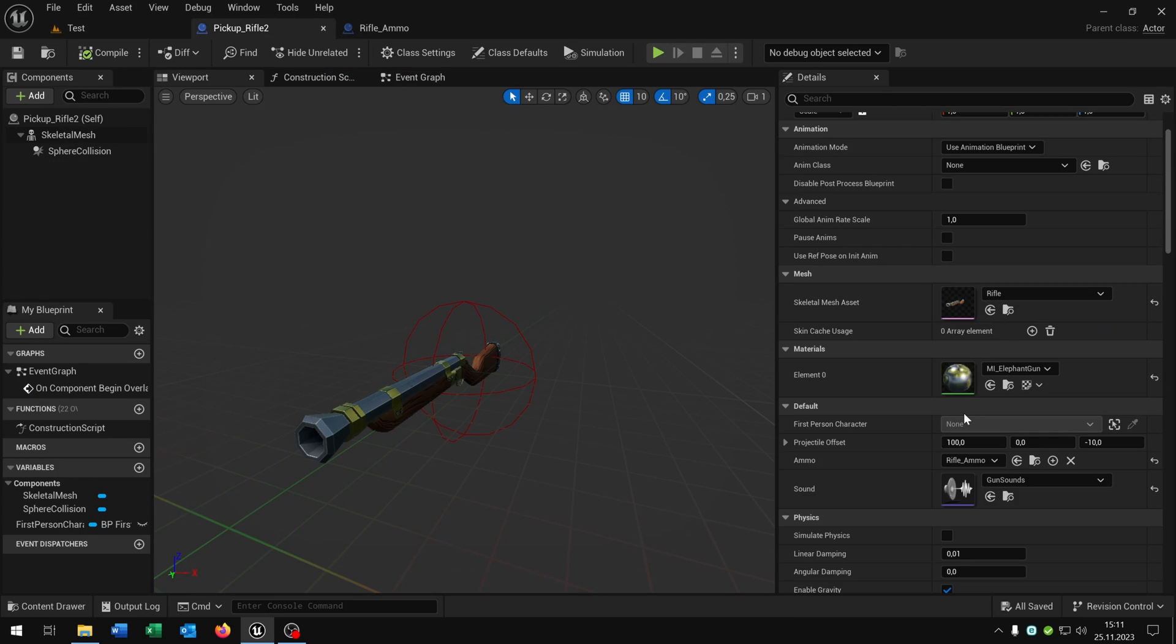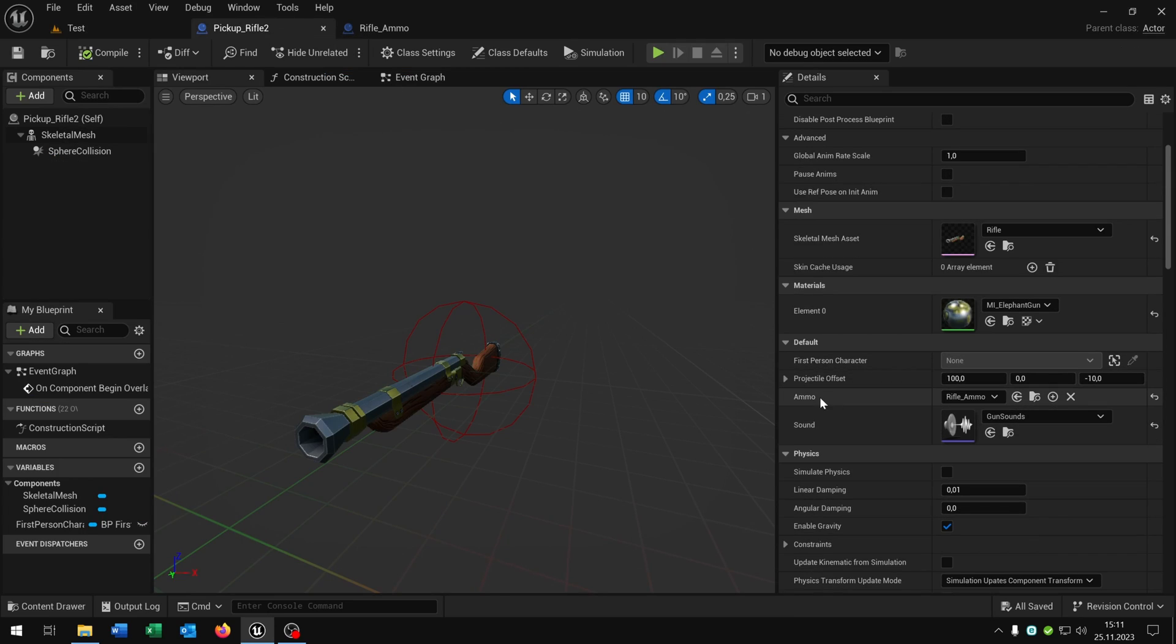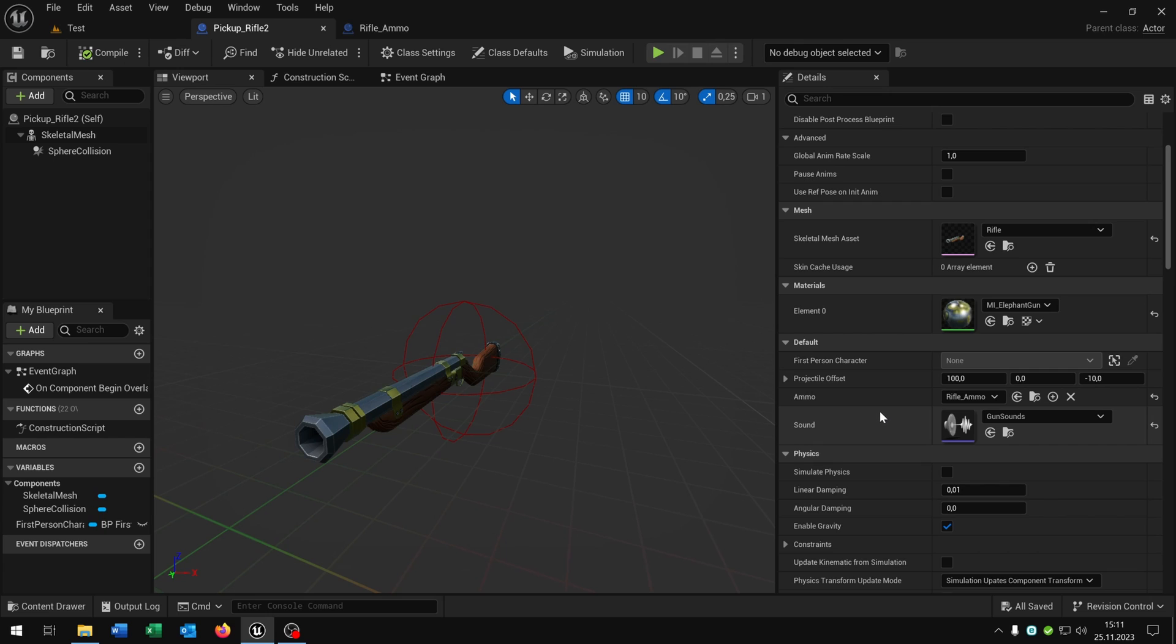So let's open this up here. As you remember we have the projectile offset, we have the ammo and the sound. So we have to make adjustments to the offset so we can really shoot between the crosshair.